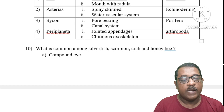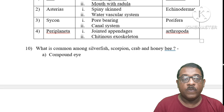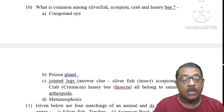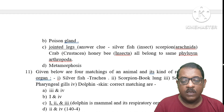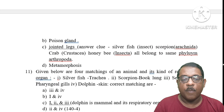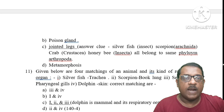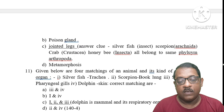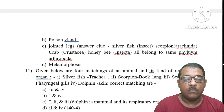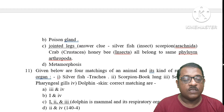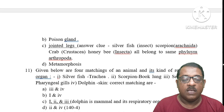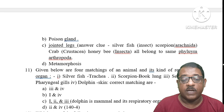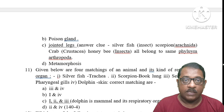Question 10: What is common among silverfish, scorpion, crab and honeybee? Not compound eyes, not poison glands — the common character is jointed appendages. Silverfish is an insect, scorpion is Arachnida, crab is Crustacea, honeybee is Insecta — all belong to phylum Arthropoda. The common character is jointed appendages.